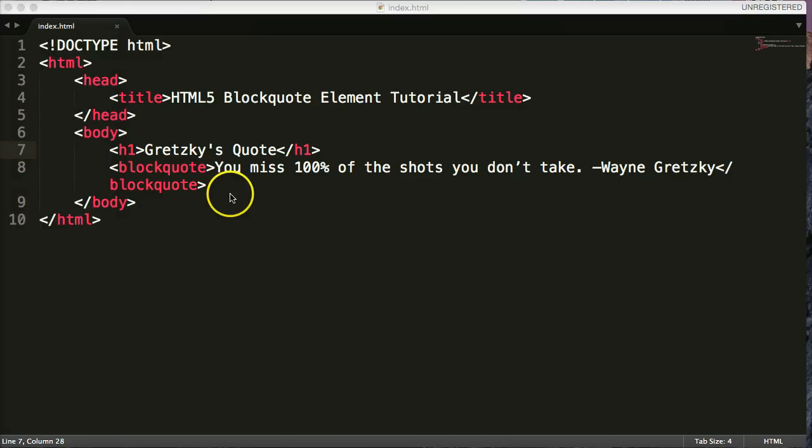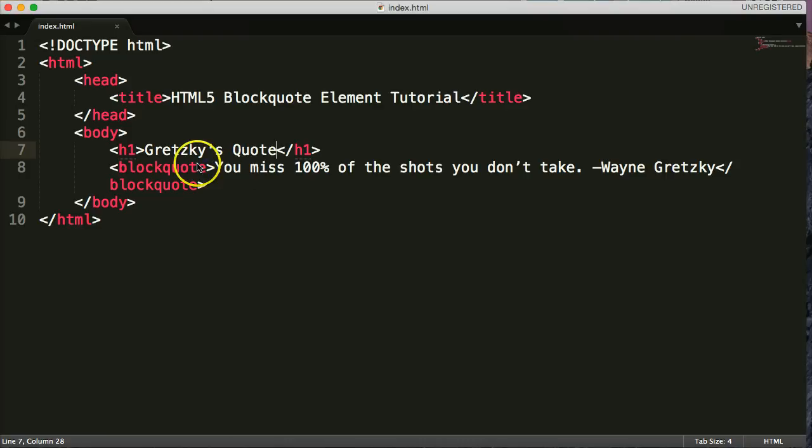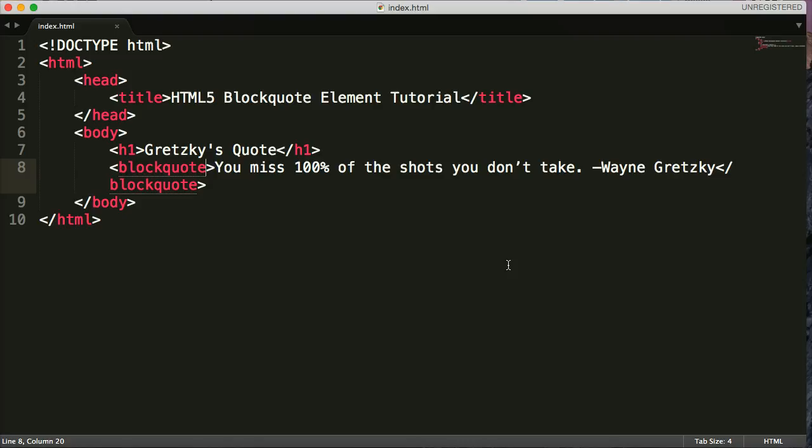Now, let's say we wanted to give credit to Wayne Gretzky himself. Now, I'm not sure if Wayne Gretzky has a website. I'm sure he does. I'm kind of lazy and I don't want to look it up. So we're going to give credit to Forbes.com where I found the famous quote.